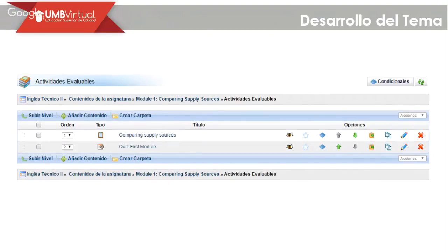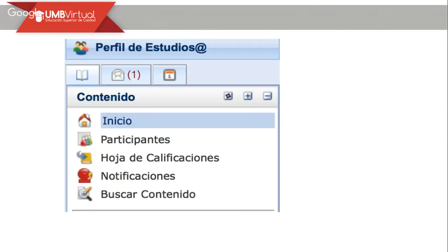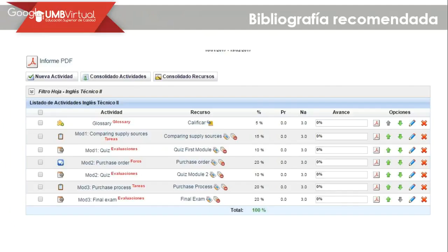Las actividades evaluables — there are two evaluable activities for module 1. There is an activity that you are going to do in a portal, and also there is a quiz for the first module. On the platform, at the beginning, we have the student profile, participants, grade sheet, notifications, and recommended bibliography.